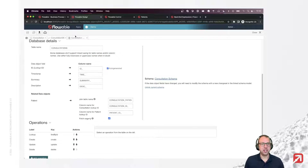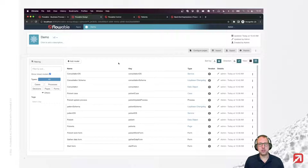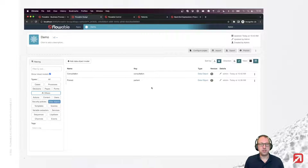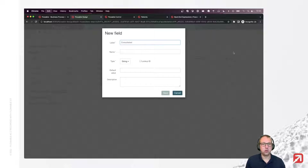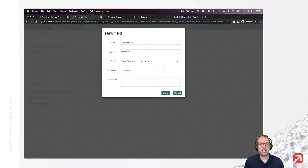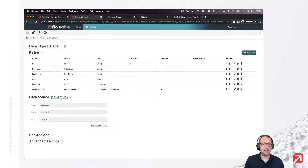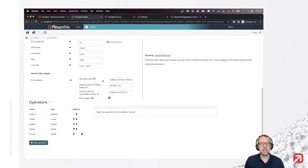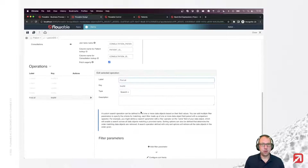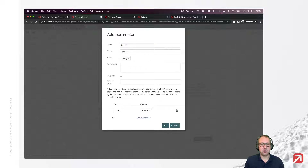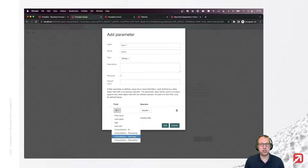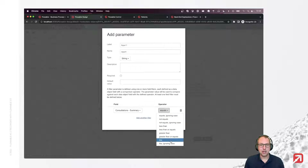That's it from the consultation point of view, but it would be really interesting if we can also fetch the consultations whenever we get our patient data. So let's go to our patient data object and add a new field called 'consultations'. Let's make it a data object, pick the consultation data object, and from the patient point of view there are multiple consultations linked to it. Save it. The system again saw the relationship and suggested the same join table. If we open up an operation, we can see we can now add query filters based not only on patient fields but also on consultation fields — for example, searching for patients that arrived at a certain time or with a certain condition.